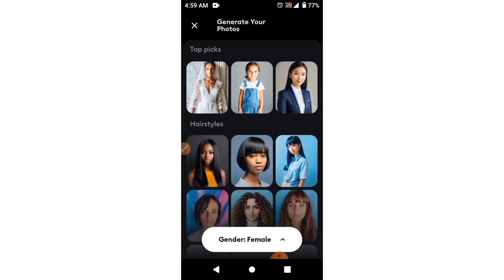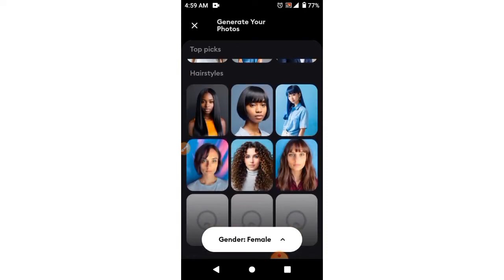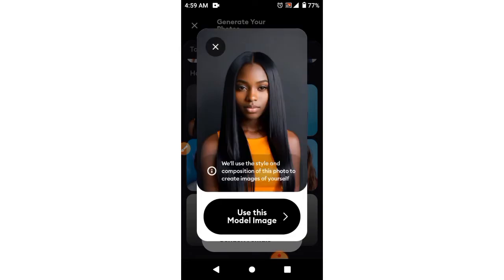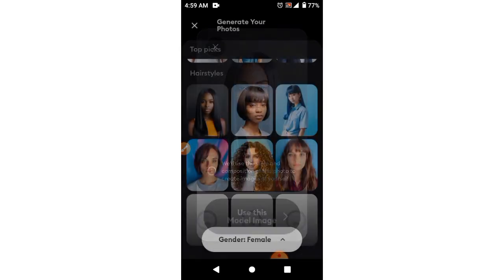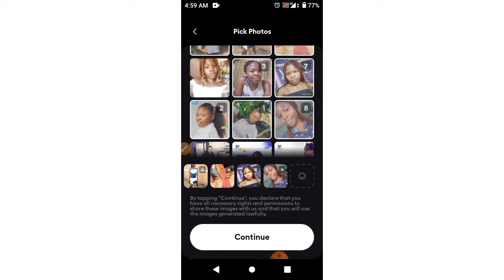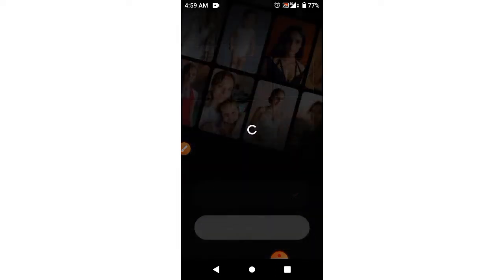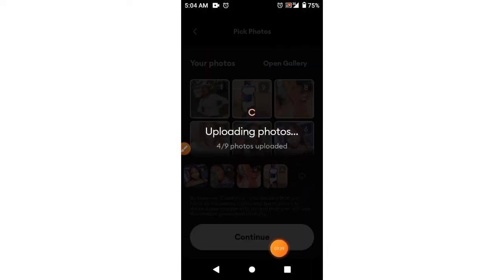I'll just look for a particular style to pick from here. I want something of this nature, and then I'll use this model.